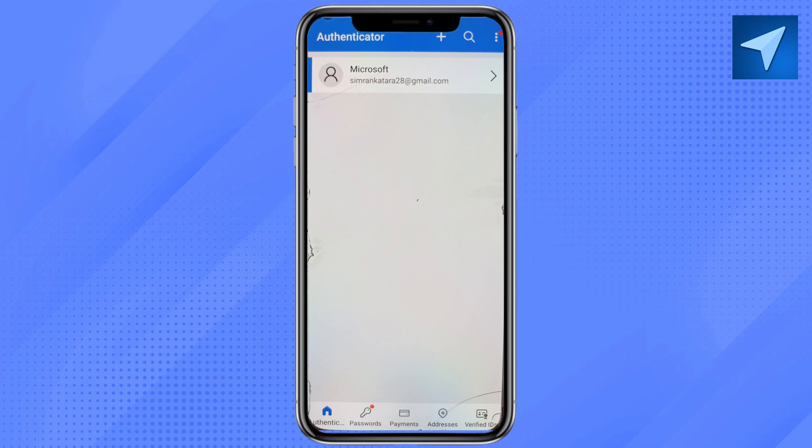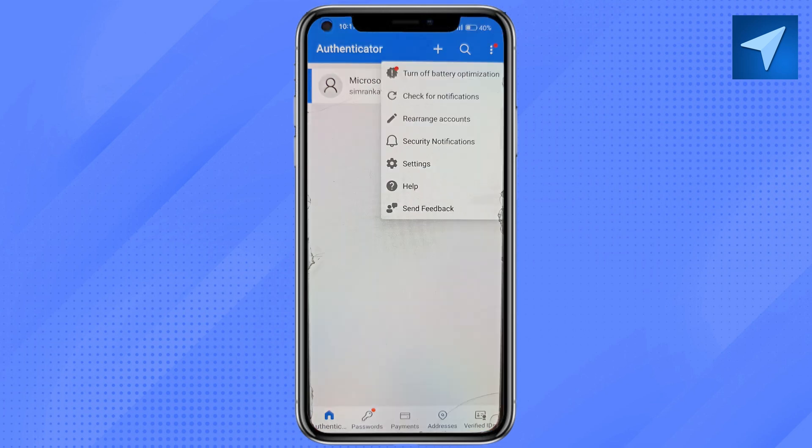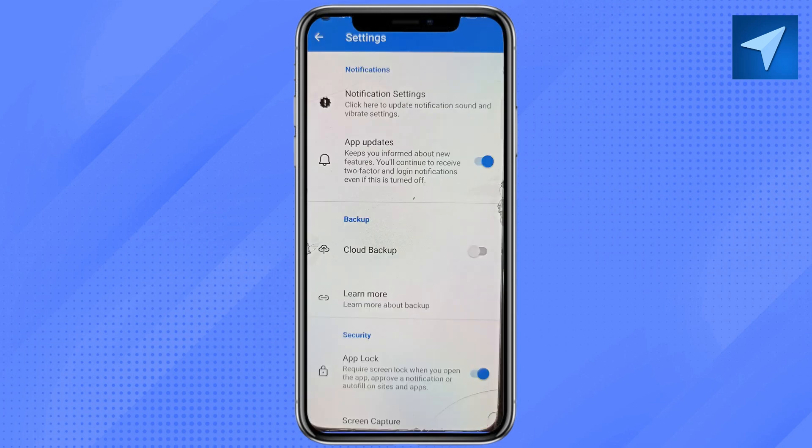For that, just click on the three-dot icon right here and go to Settings. You have to cloud backup your Microsoft Authenticator account so that you can recover it whenever you want, through your email address or through your Microsoft credentials. Go ahead and start cloud backup.